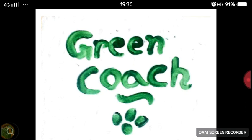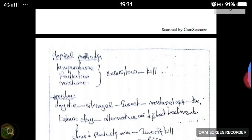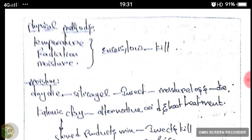Hi friends, welcome to Green Coach. This is Varsha Subbarov along with my friend Banu. Green Coach offers online tutorials for various horticulture subjects. Today we are discussing physical and mechanical methods of pest control. Let's start our today's class. First of all, we will see what is the physical method of pest control.